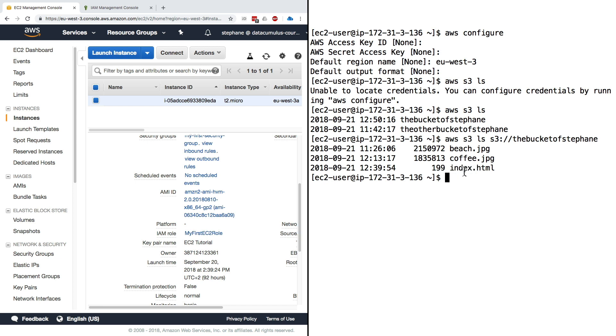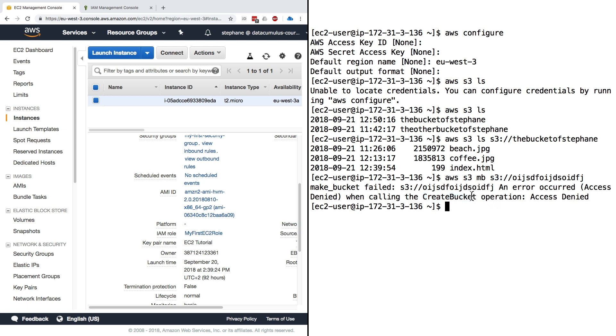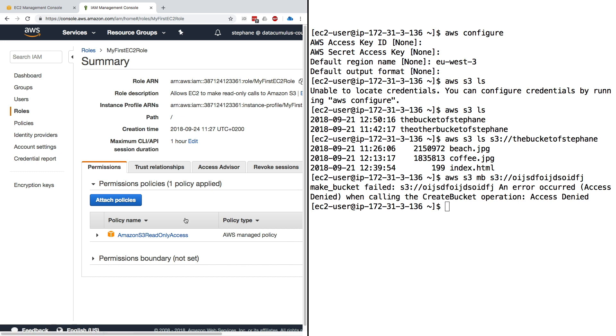But what if we try to do something a little bit tricky, such as creating a bucket? aws s3 make-bucket s3 and then some random stuff. Press enter. Now we get a make bucket failed. It says an error has occurred: access denied when calling the create bucket operation. That means that our EC2 role is not permissioned enough to do a make bucket operation.